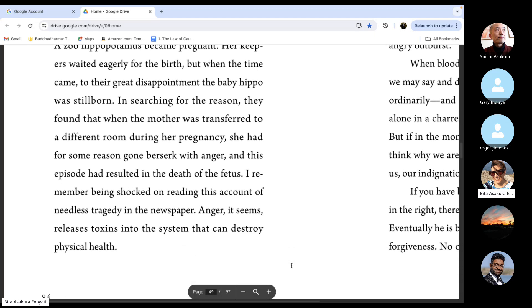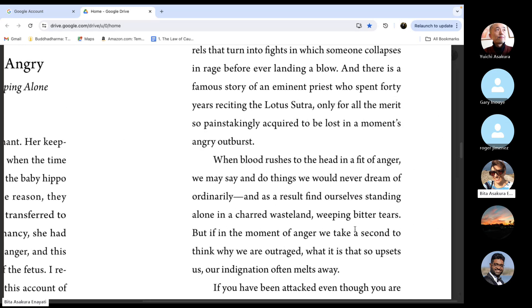I remember being shocked on reading this account of needless tragedy in the newspaper. Anger, it seems, releases toxins into the system that can destroy physical health.